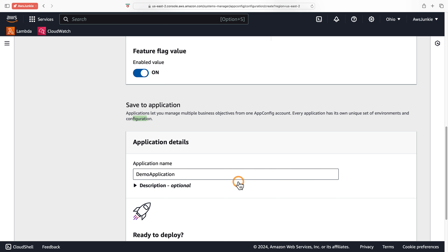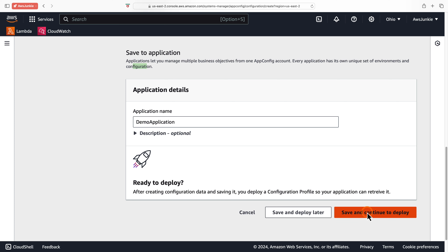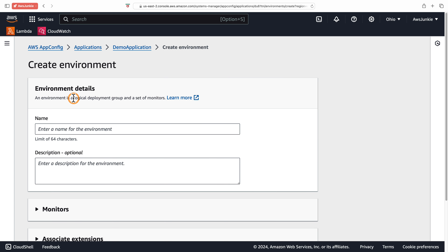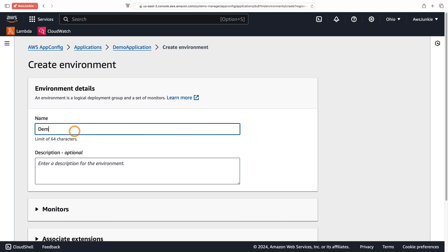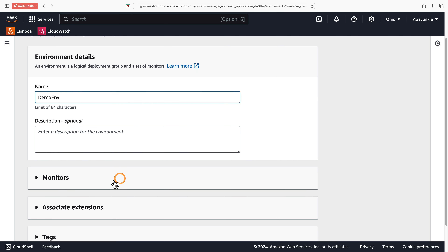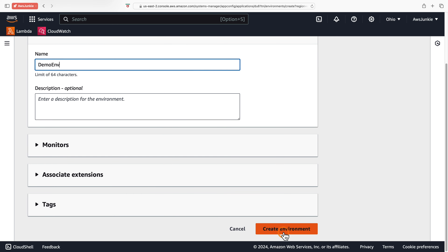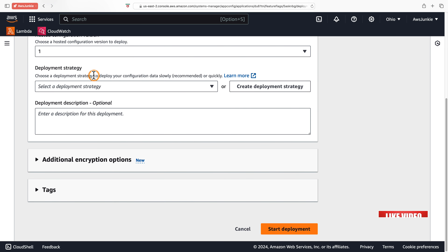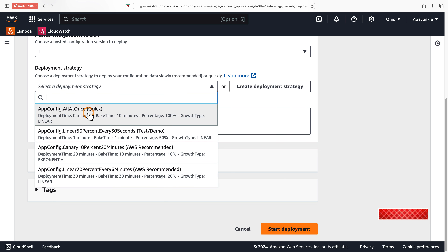Provide the application name 'demo application'. This is a namespace to organize a unique set of environments and configurations. Click Save and Continue to Deploy. Let's create a new environment under this application — an environment is basically a logical deployment group and set of monitors. Provide the name 'demo environment', optionally provide a description, and click Create Environment.